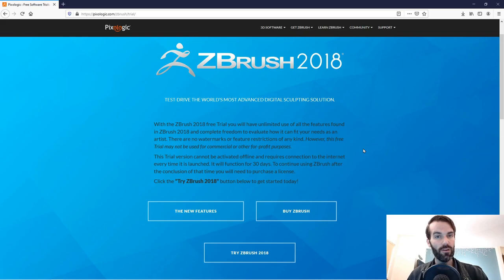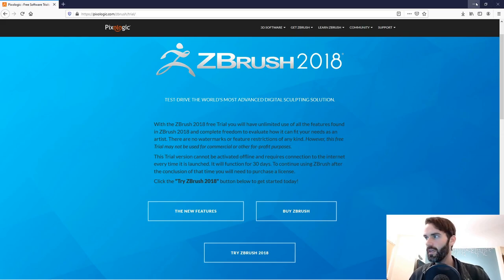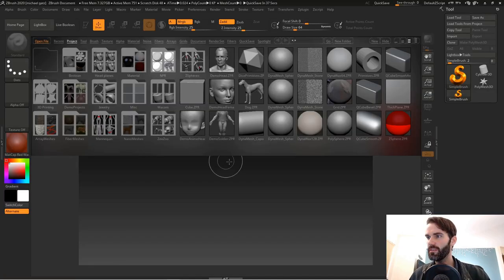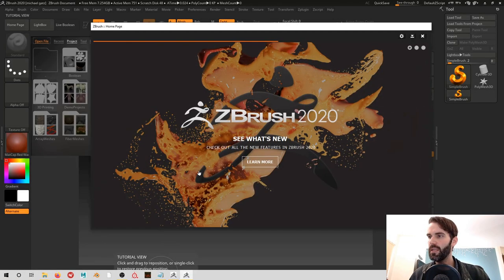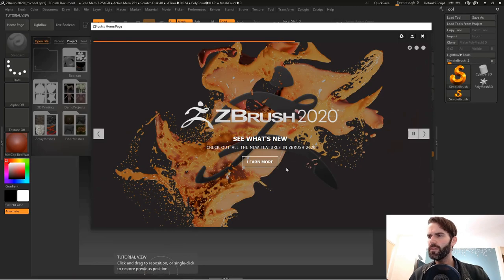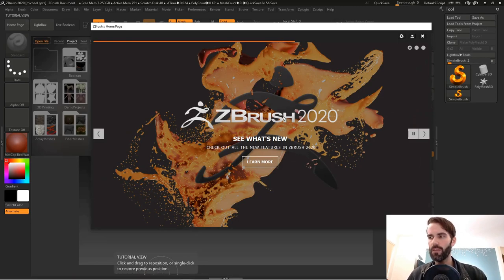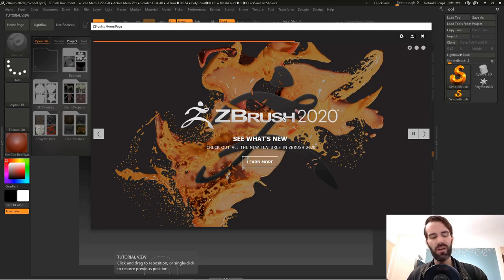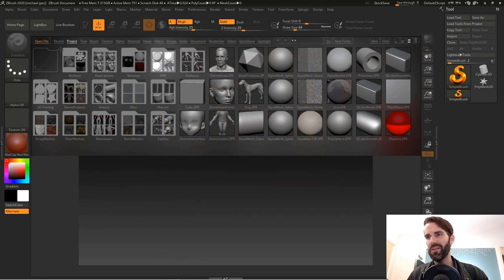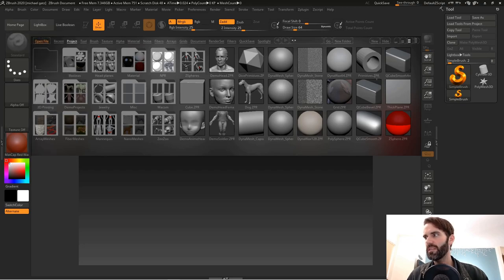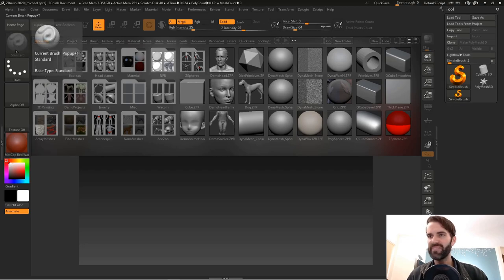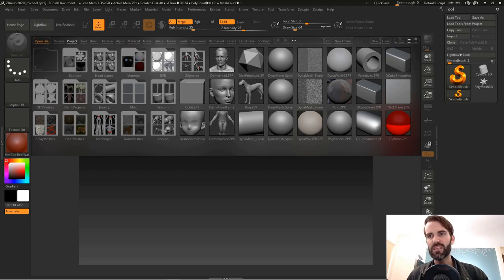We're going to get started, so go ahead and minimize this and open up ZBrush. When you first open up ZBrush you see this little splash image. You can just close that, you don't need it. When you first open everything up you see you've got a lot of information here, but you'll learn all this in time. It's not that intimidating once you understand where everything is.